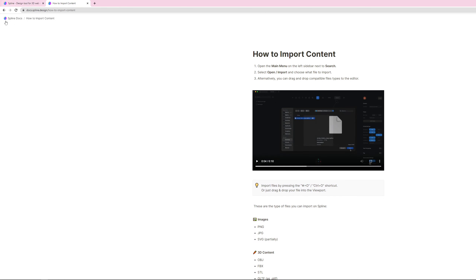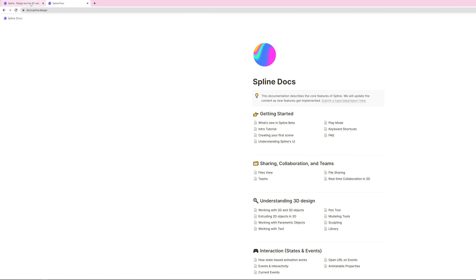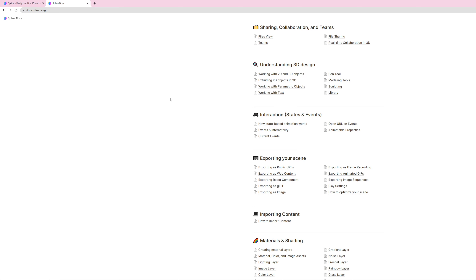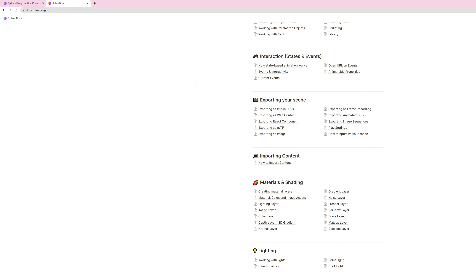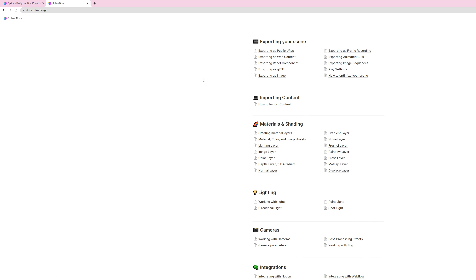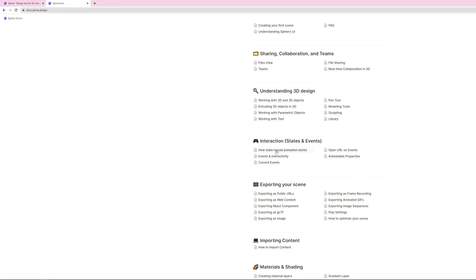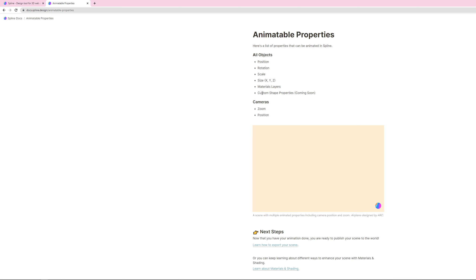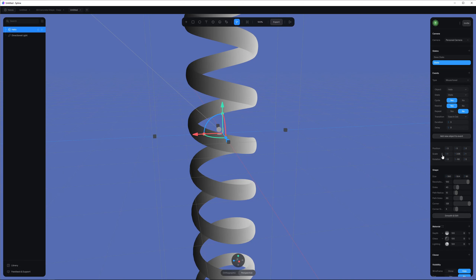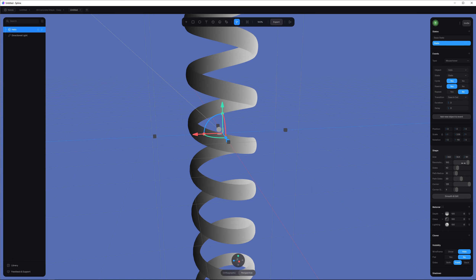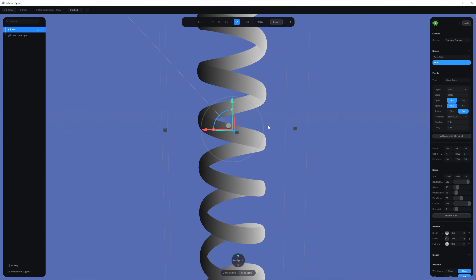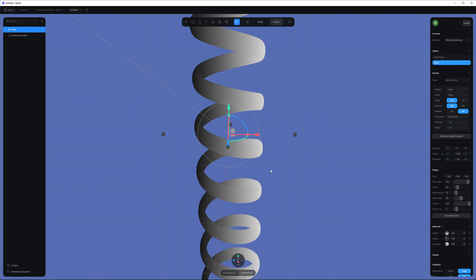There are a few things you can play with in states, but not everything is animatable yet. If you go to their documentation on the website they have a docs section — a Notion document describing all the functions. In the interaction section you can see animatable properties: currently you can animate position, rotation, scale, size, and material layers. Soon they'll add custom shape properties. It's a very new tool so more features will come.